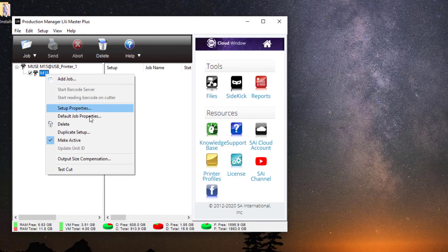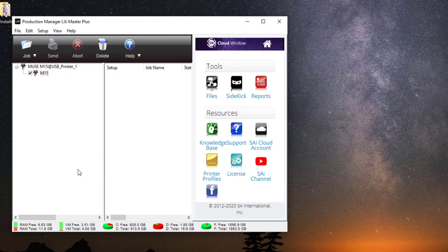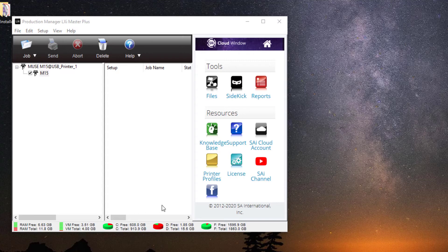The Test Cut function sends a pattern to the vinyl cutter. It's a bit more complex pattern than the square from the test cut function on the cutter itself. You should get a bomb site with a square inside. If the Muse responds and cuts the test pattern, you are all set and ready to use your new Muse vinyl cutter with LXI software.